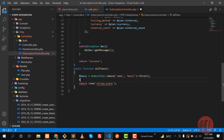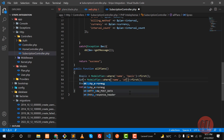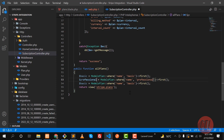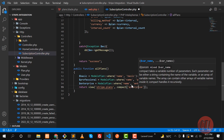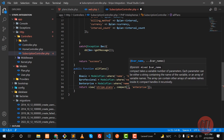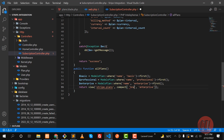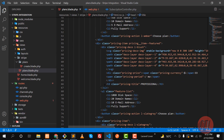Let me copy this statement and paste it for the other plans. Here I need to define 'professional' and then 'enterprise'. I'm going to use the compact() method to pass these to a view — passing 'basic', 'professional', and 'enterprise'. Pass this with compact to the plans view.